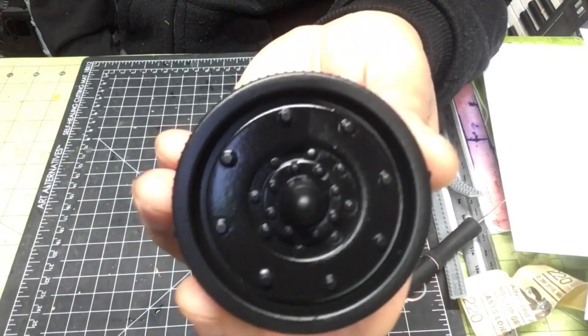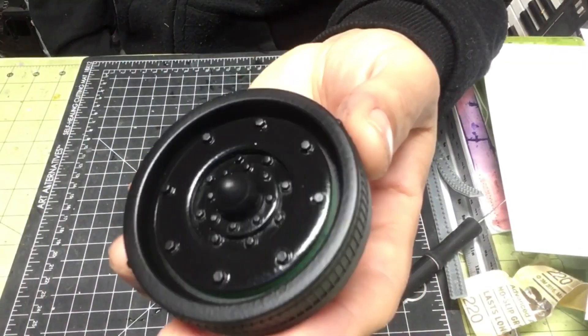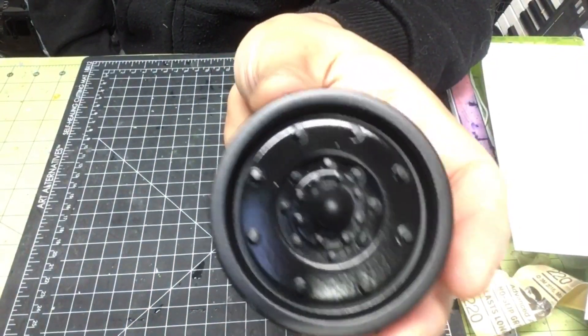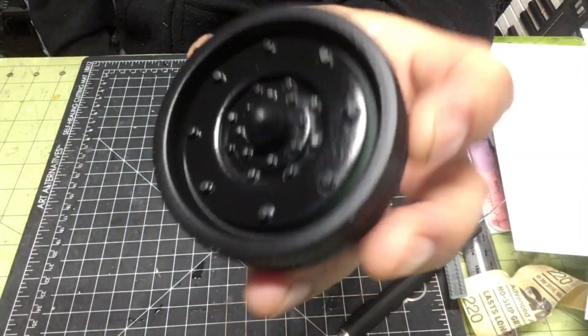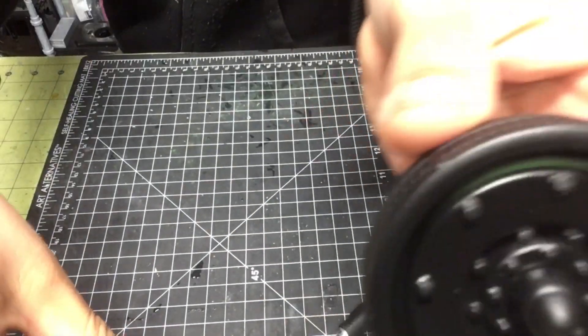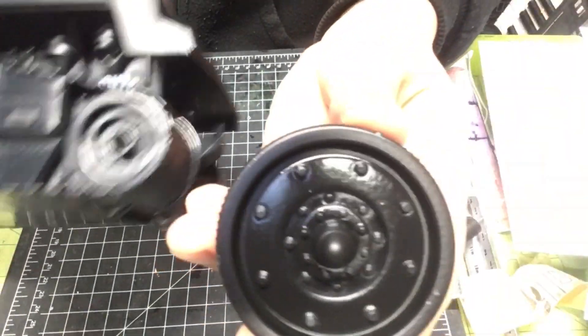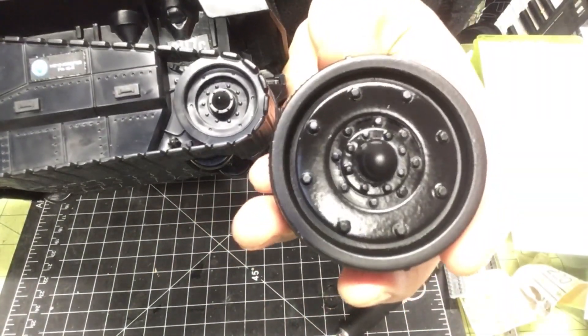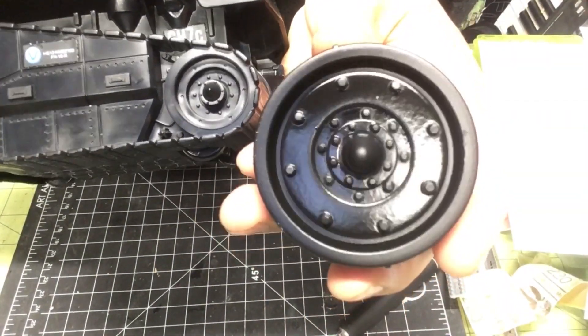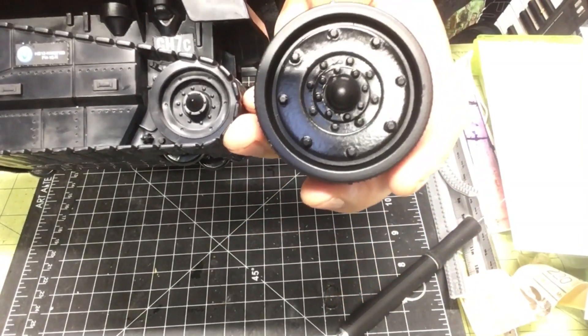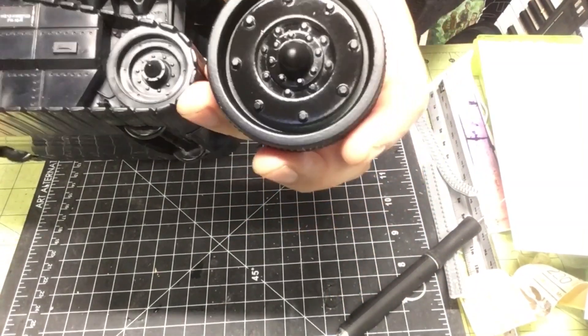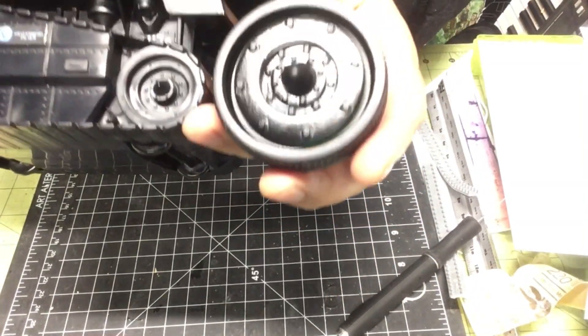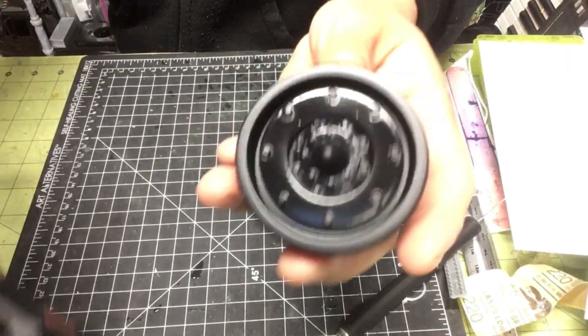So here we have it. The paint is still drying but you get an idea. Try to get that look going for the classified series and that's it. I'm happy with that.